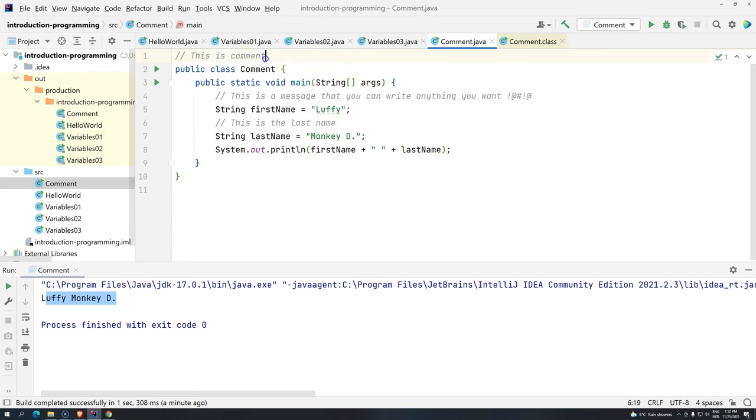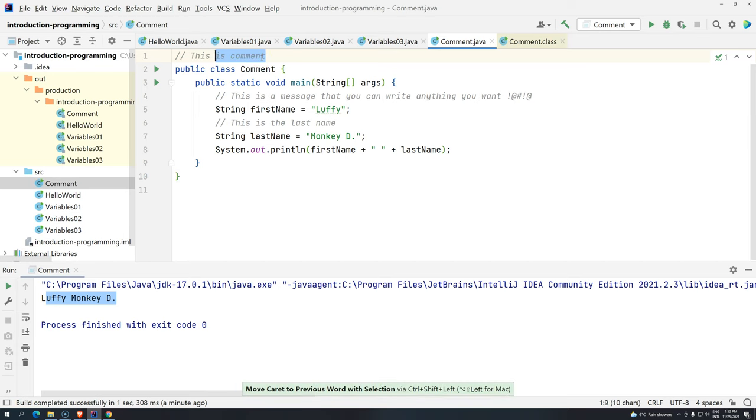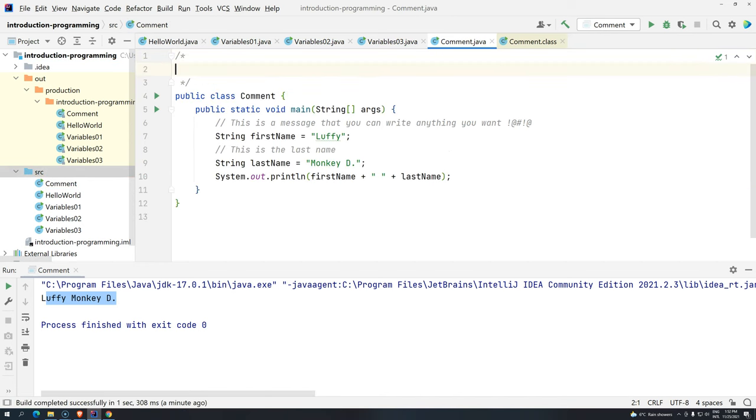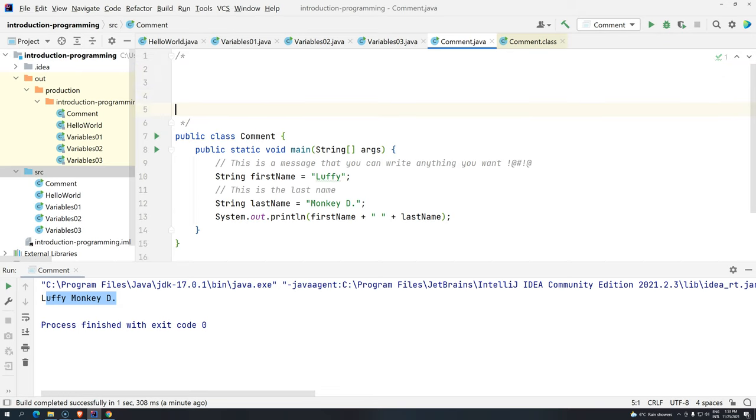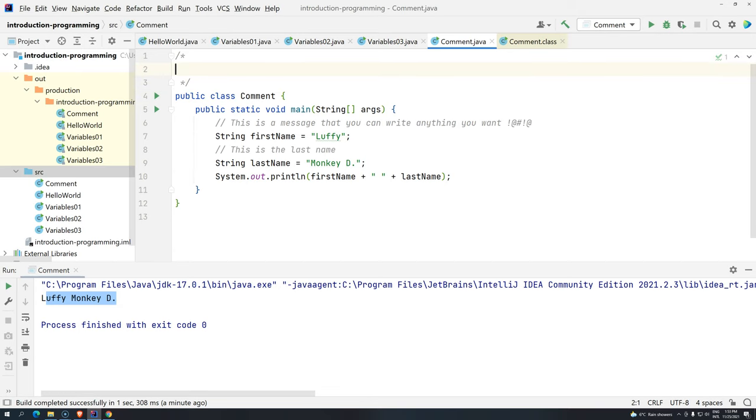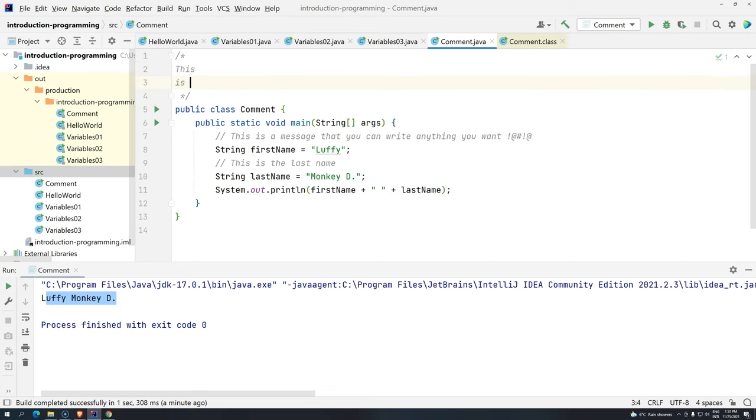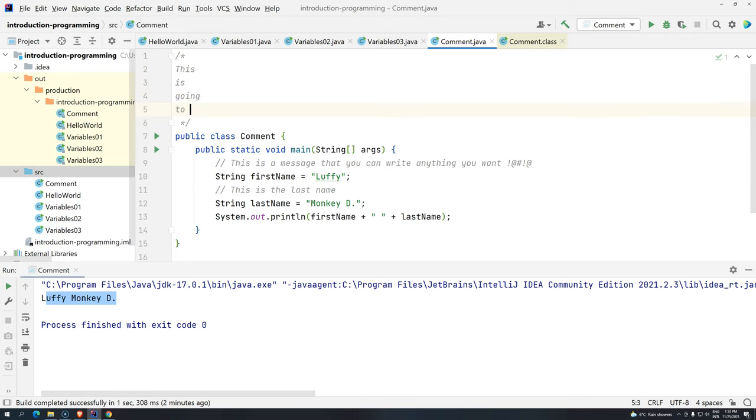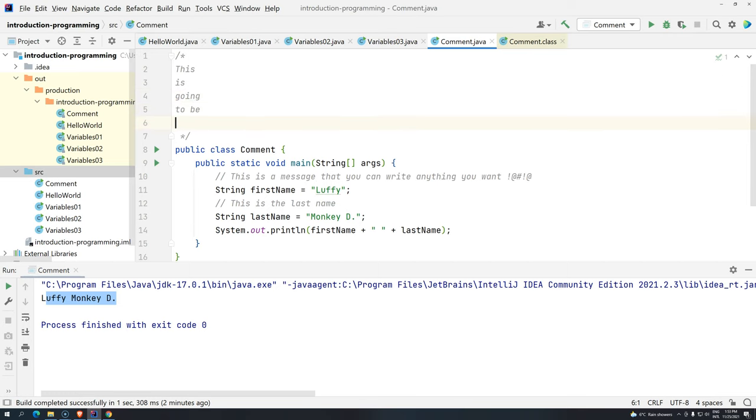For example, if I want to write a multiline comment, I should do something like this. First, the slash, then the star, and then you press enter. Can you see that IntelliJ is already giving you the star slash, and this is because everything that you are going to write in between is going to be ignored by the compiler.